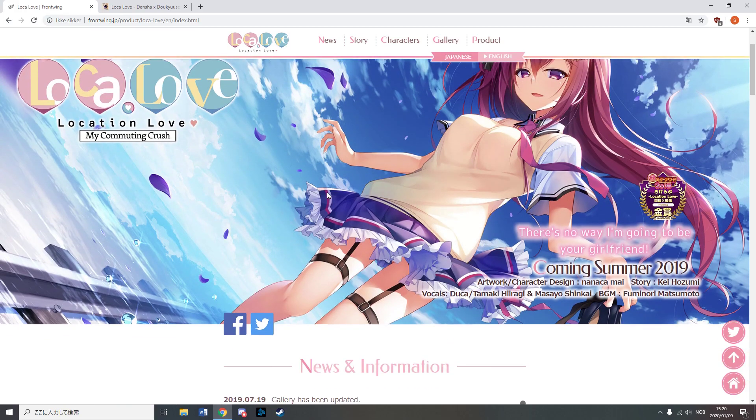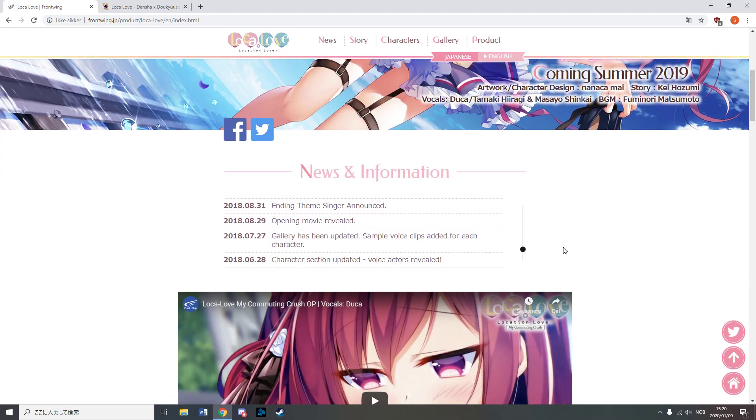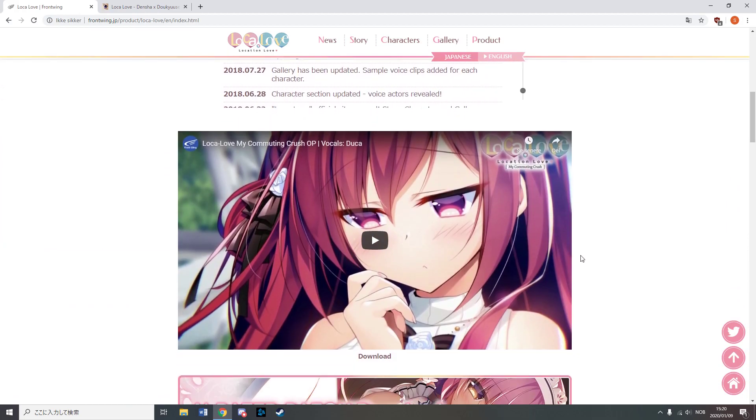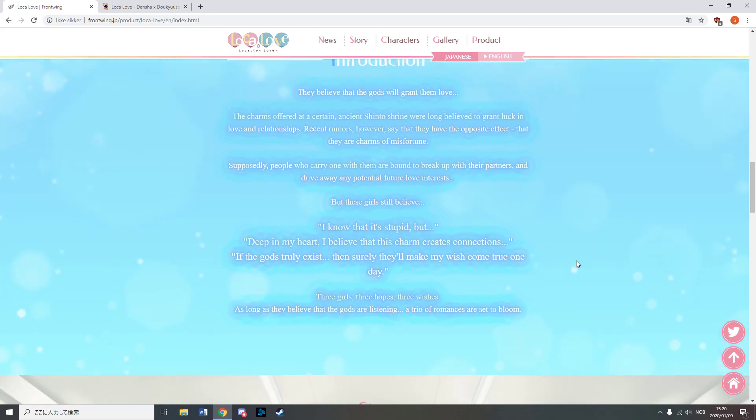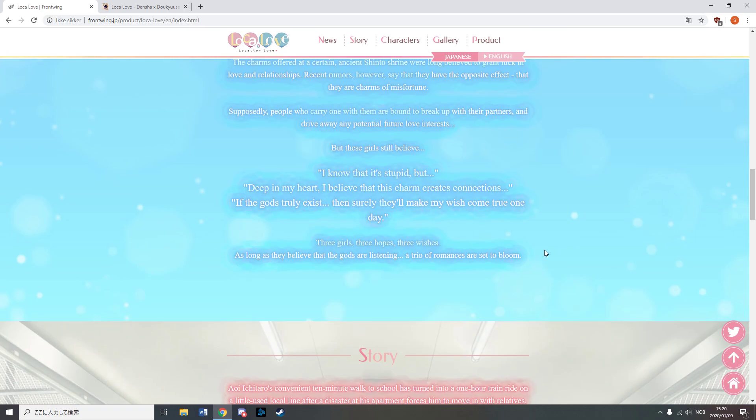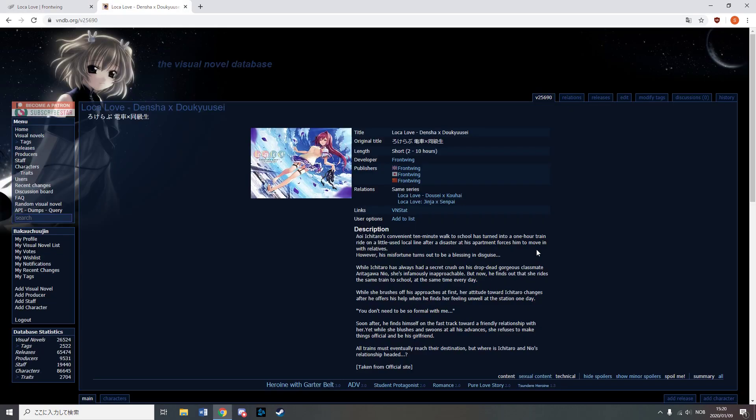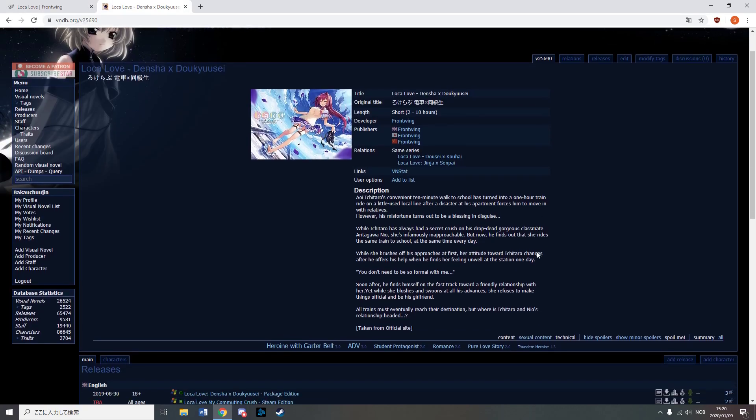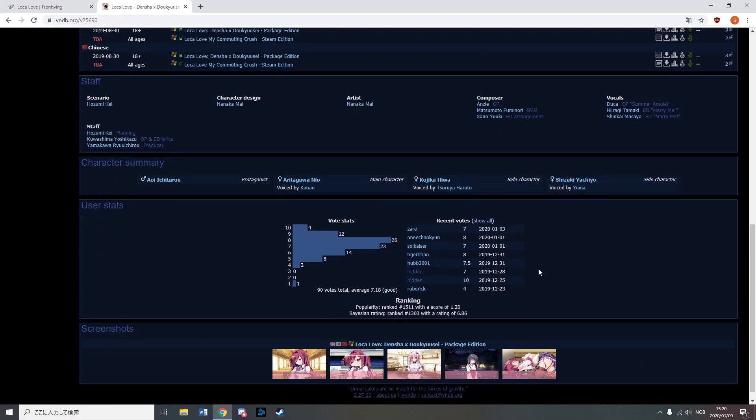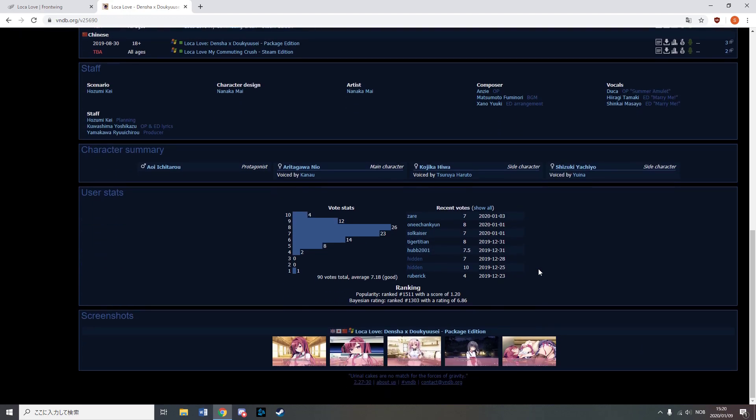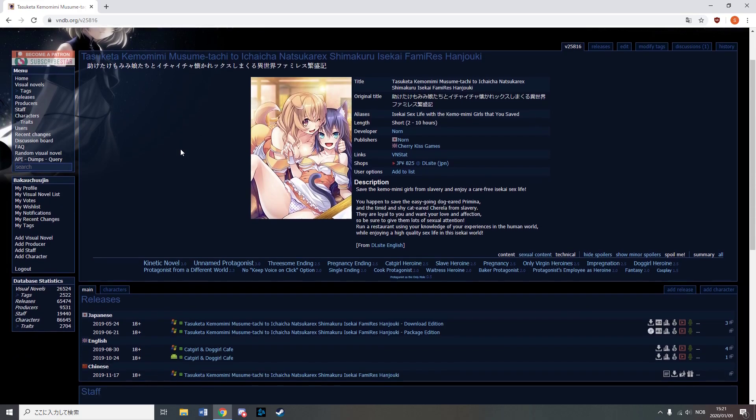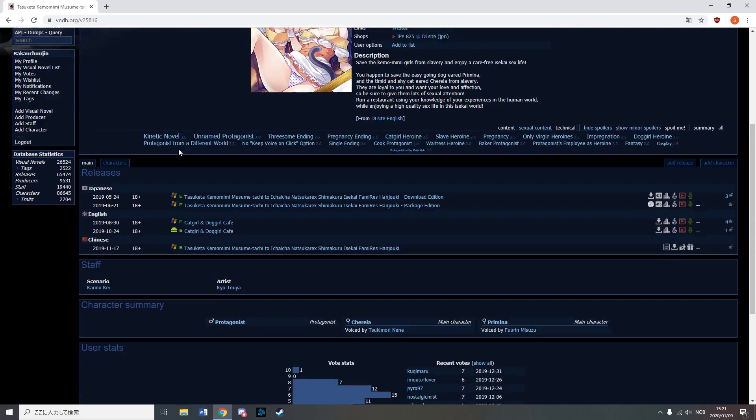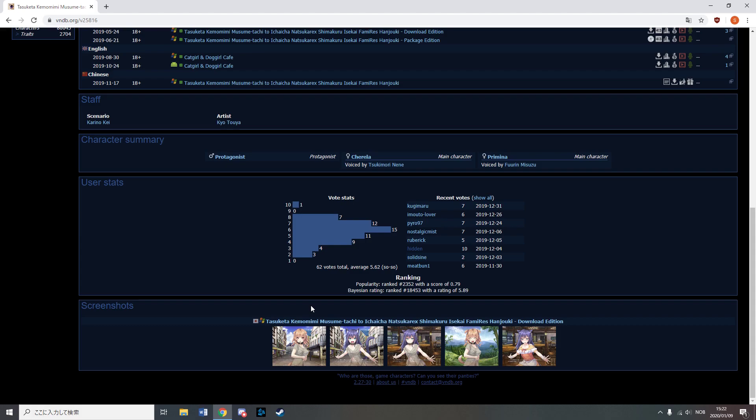Frontwing released Loka Love, My Commuting Crush, which hopefully is a nice guide for everyone whose crush happens to take the same train or bus as them. Gotta love Japan's obsession with trains and H-Scenes on trains. Cat Girl and Dog Girl Cafe, from Cherry Kiss Games, is an isekai where the main character gets to have a cafe and screw his employee, which happens to be a cat girl and a dog girl.